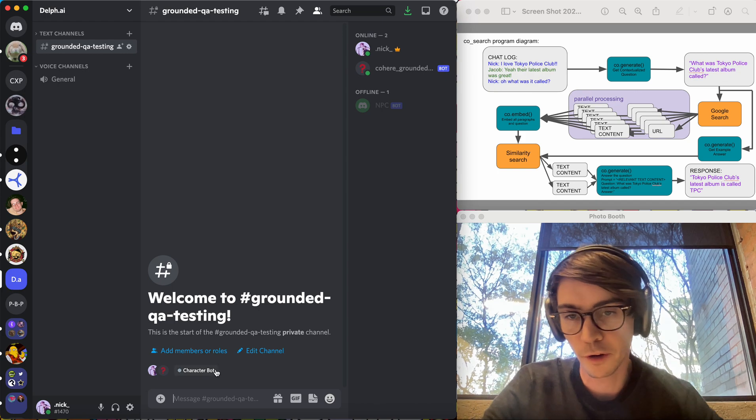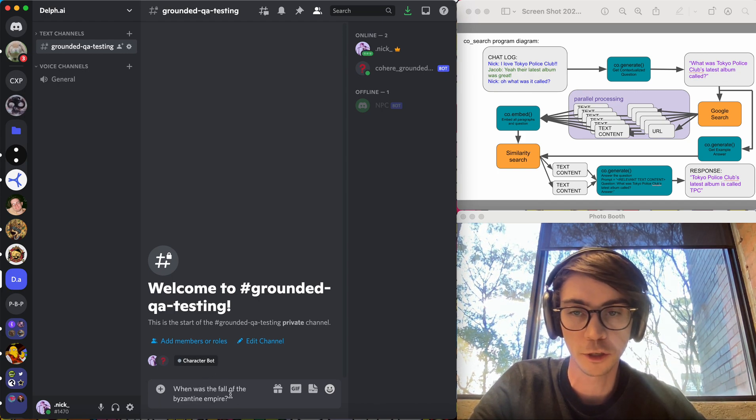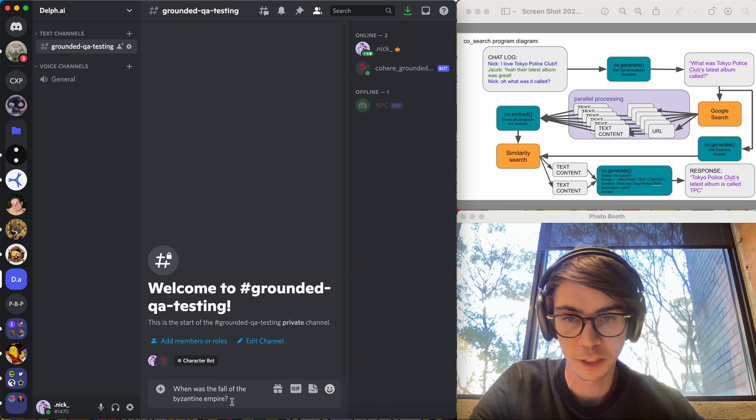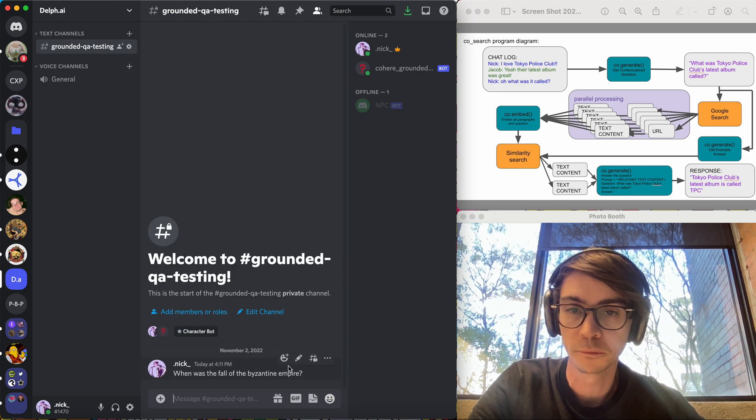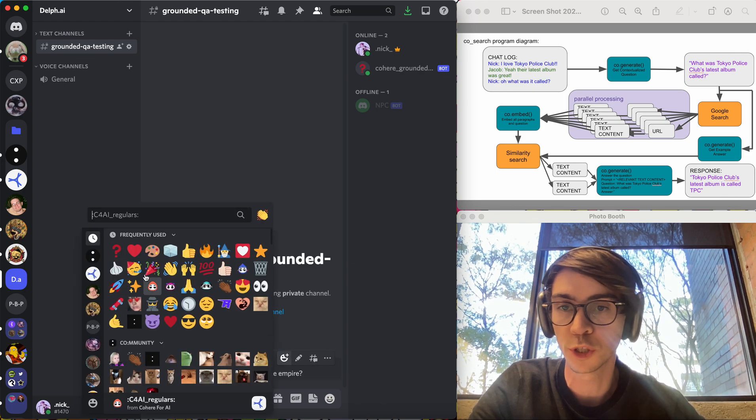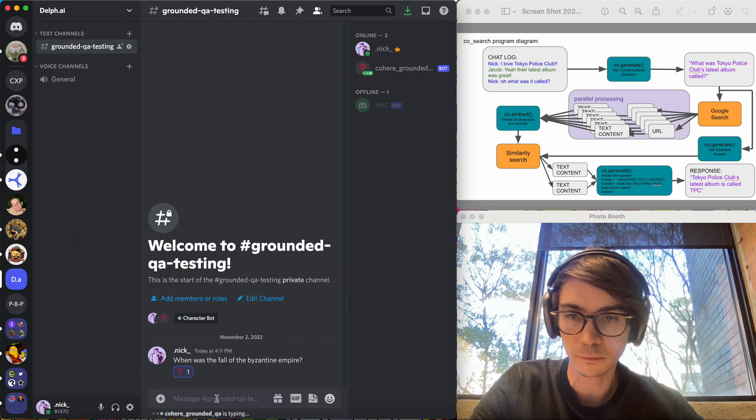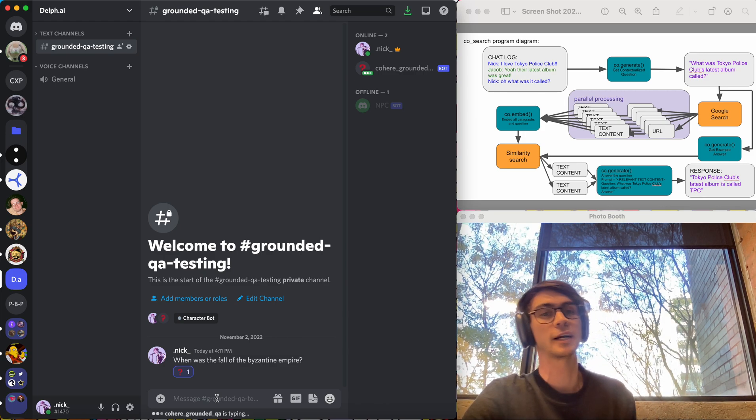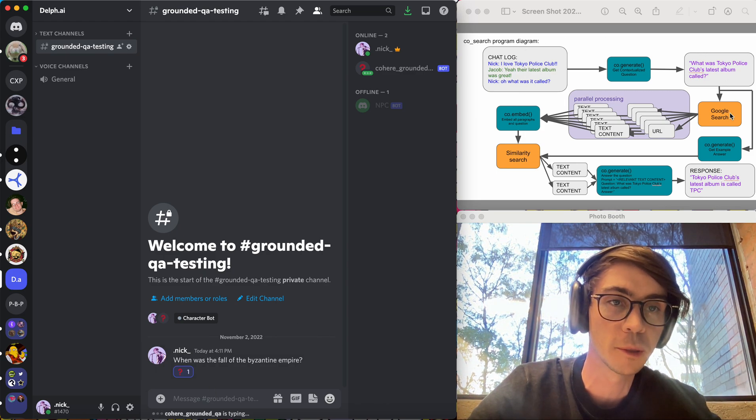So here I've plugged it into a Discord bot and that means you can ask a question like, when was the fall of the Byzantine Empire? You do an emoji react to trigger the bot and that launches the bot doing the process that I'll walk through up here.